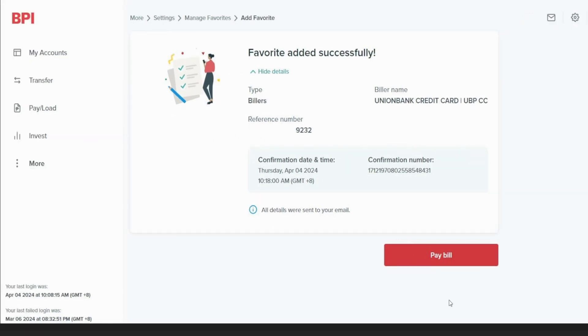That will be all. So, as of now, this is the process on how you add the biller. But they're going to have another update and makeover, so this video would not be effective after a few months from now. A message of advice: